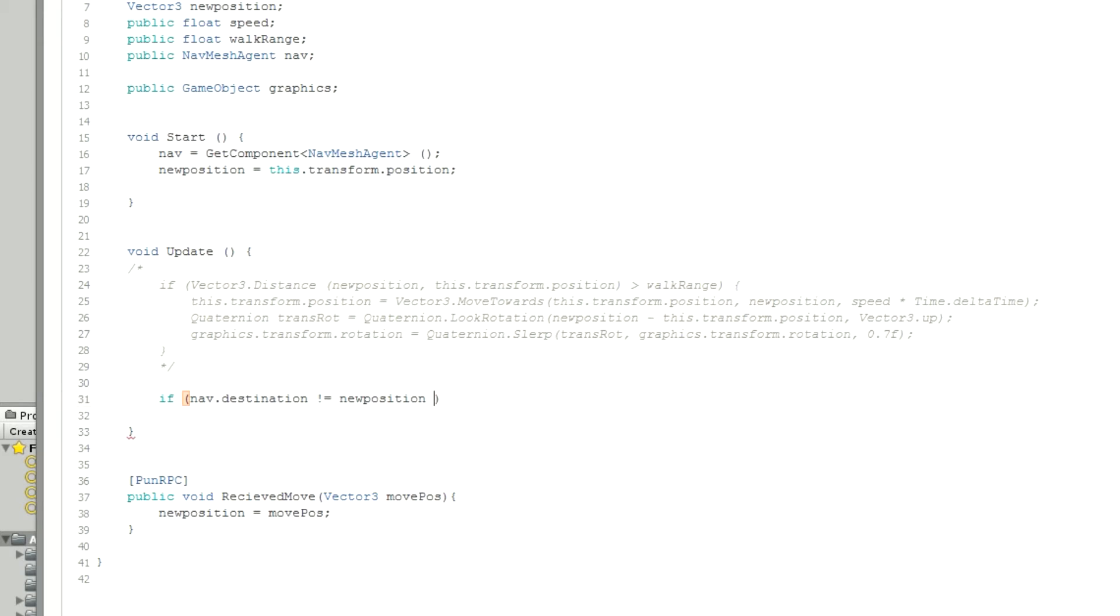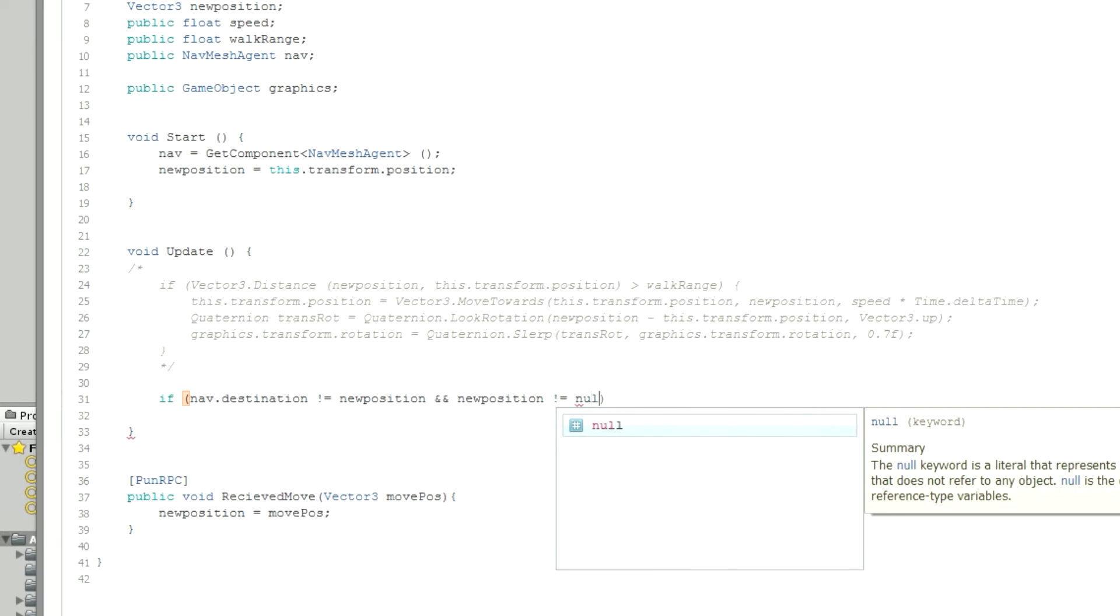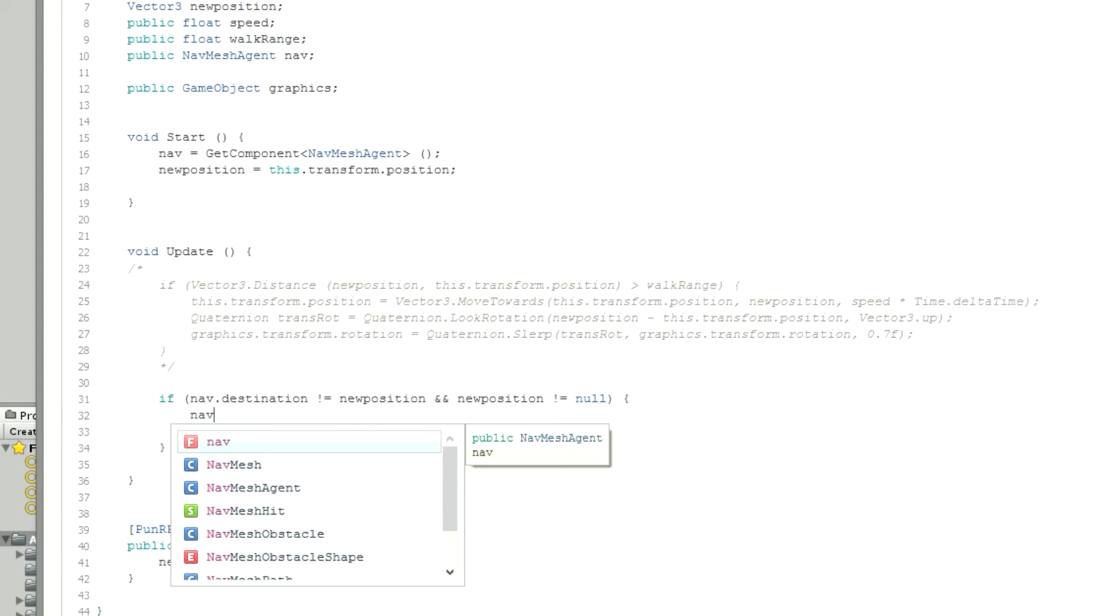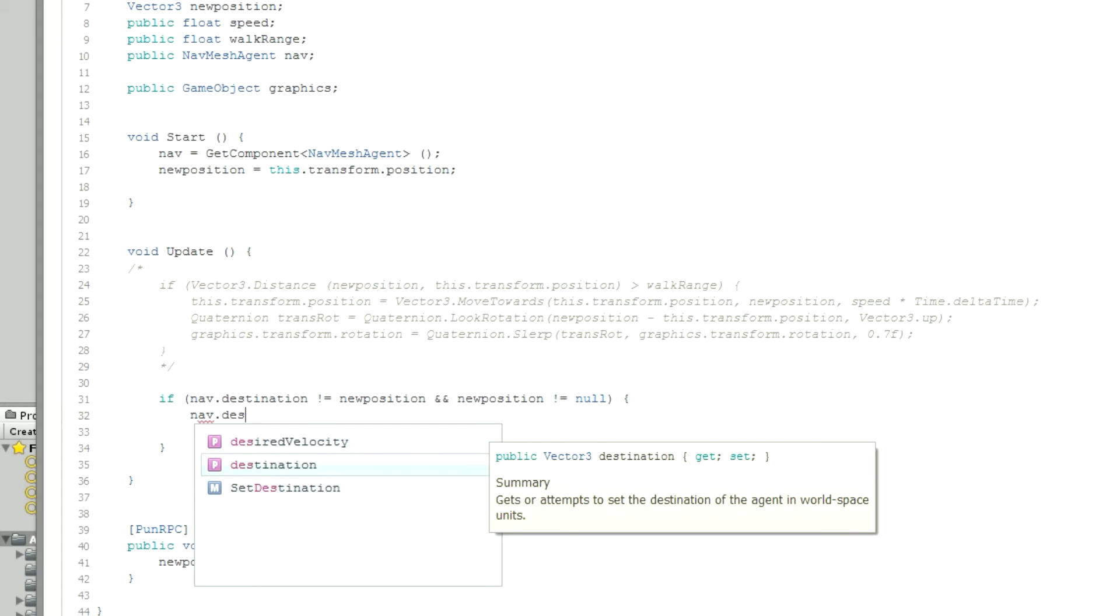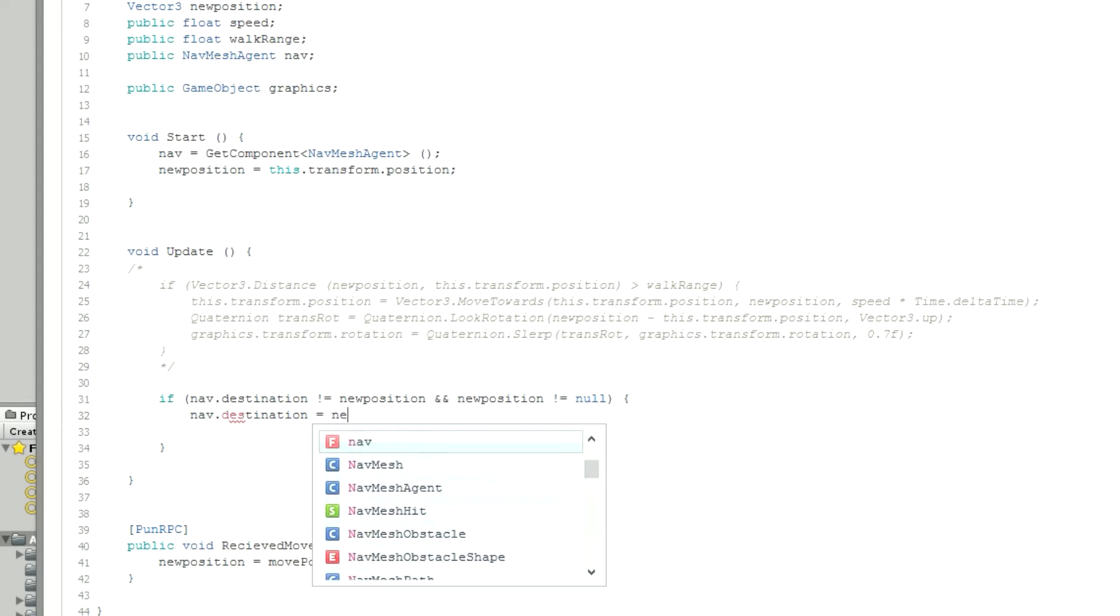We want new position and we'll make sure that the new position is not nothing, like null. And then basically within that, we're going to go nav.destination equals new position. And that is literally it, that's all we needed for this whole thing.